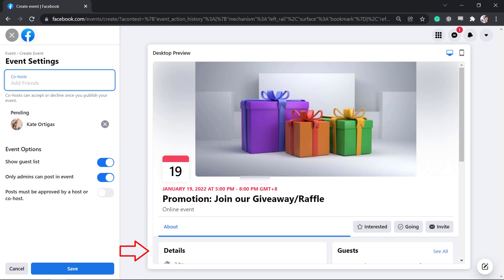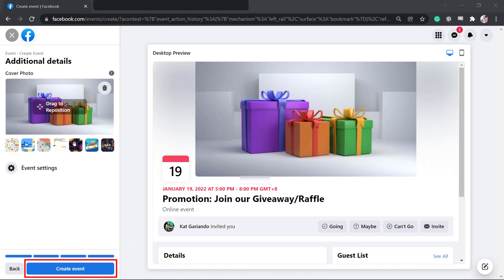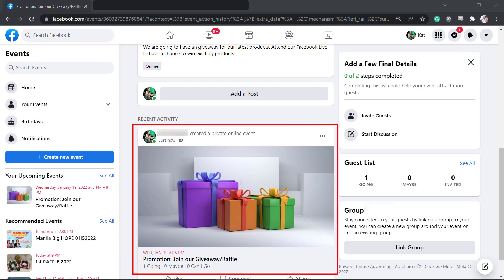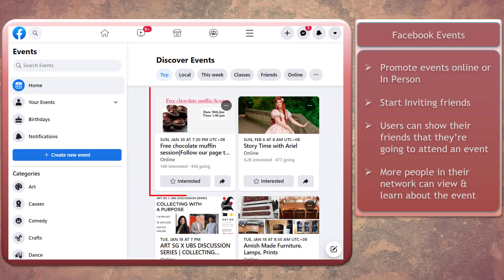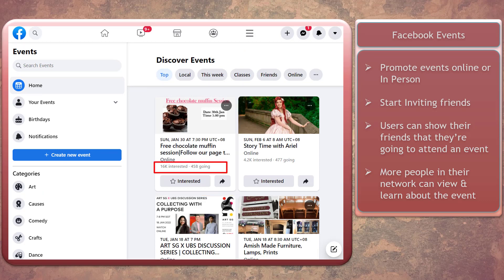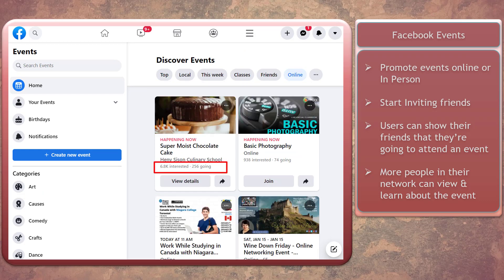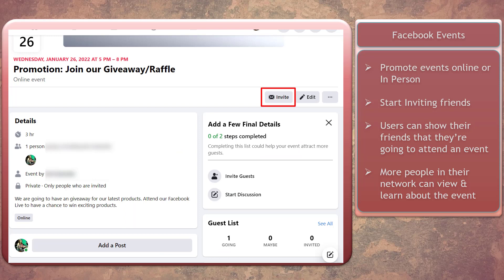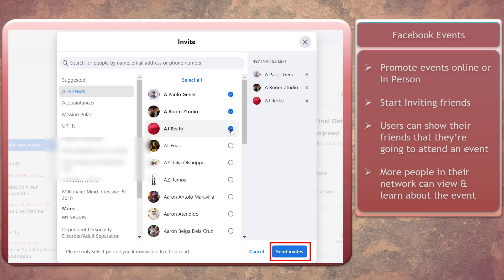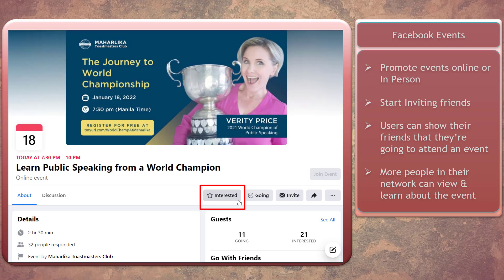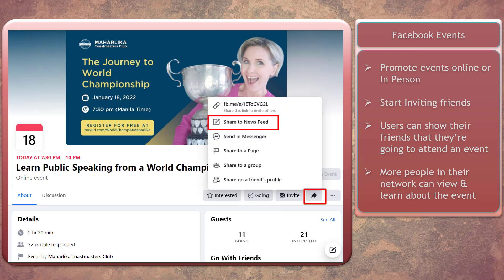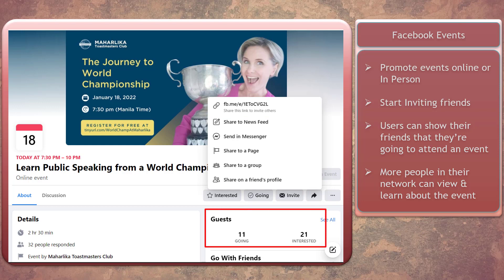Review the details of the event, and when you're done, click the Create Event button. Now you have successfully created a Facebook event. Facebook events can help you promote your online or in-person events to more people who are interested in the theme. Start inviting friends in your network once you have created the event. Once they click interested, going, or share the event, their friends can view it and it can attract more users to learn about the event.